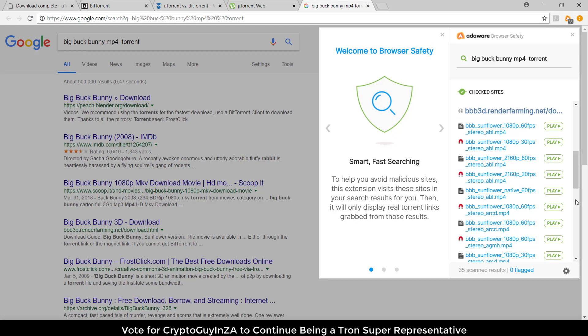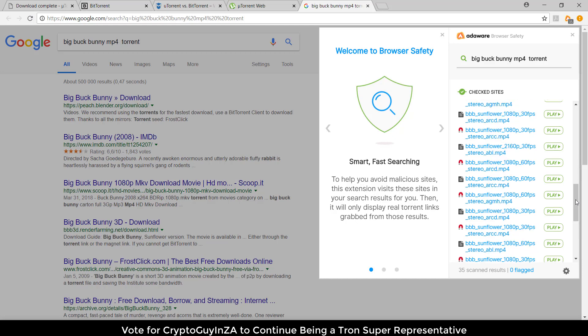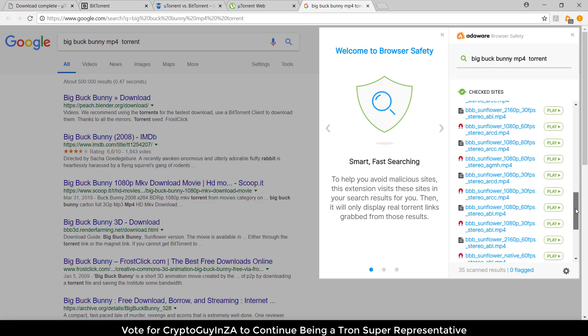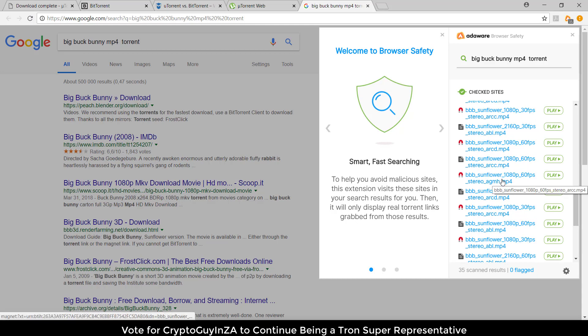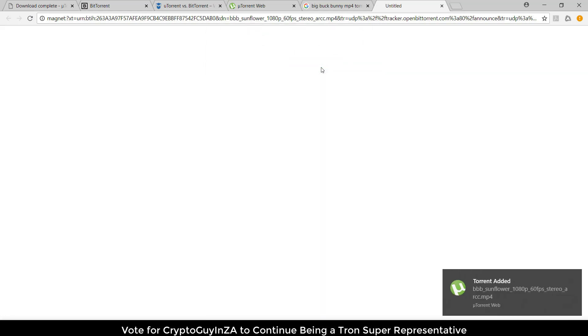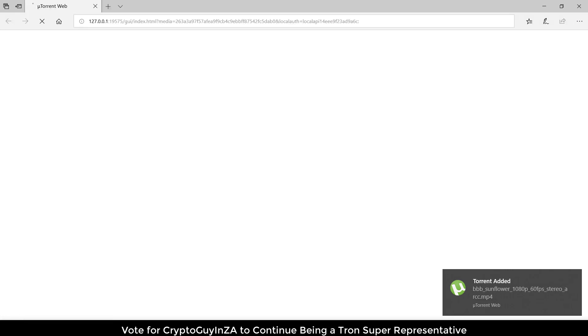With that you can choose which video you want to see. I don't have a specific preference, so let me choose one. Then we say yes, open uTorrent web.